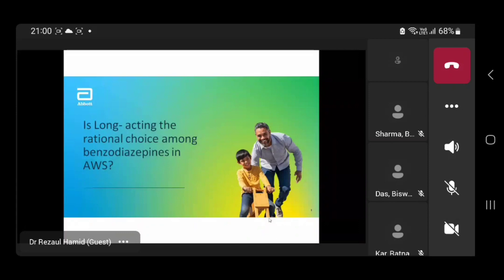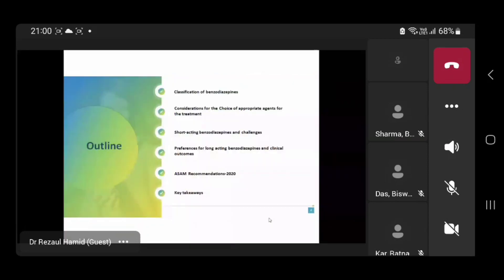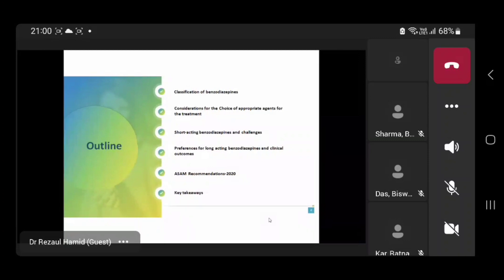In this talk, we will cover the various types of benzodiazepines and the choice of appropriate agents for treatment. We will explore the short-acting benzodiazepines and their challenges, the preference for long-acting benzodiazepines in clinical outcome, the American Society of Addiction Medicine Recommendation 2020, and the take-away messages.